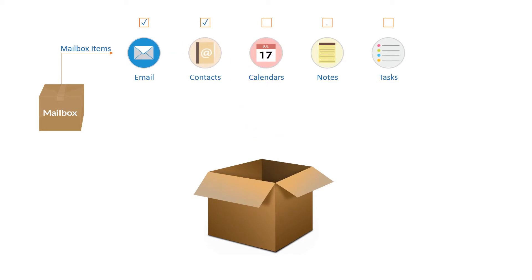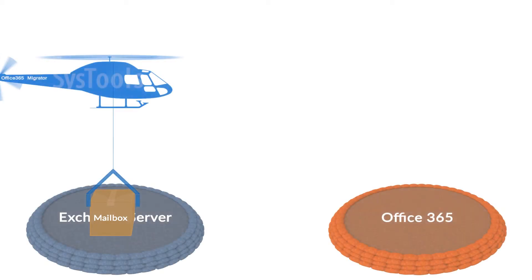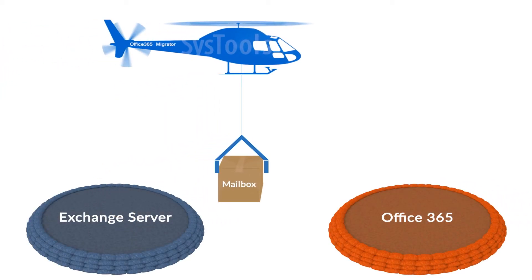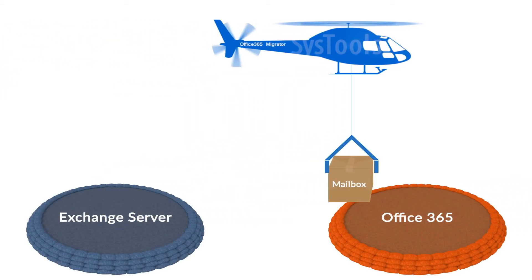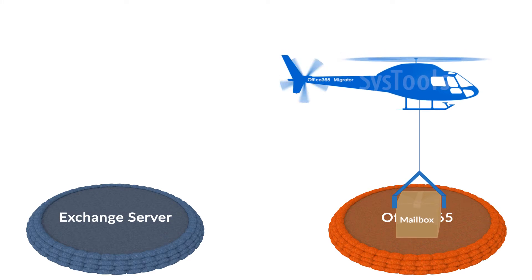Here, Email, Contacts and Notes are checked for migration. So, Emails, Contacts and Notes are the mailbox items. SysTools OS 365 Migrator will help to move this mailbox from Exchange to OS 365 account.